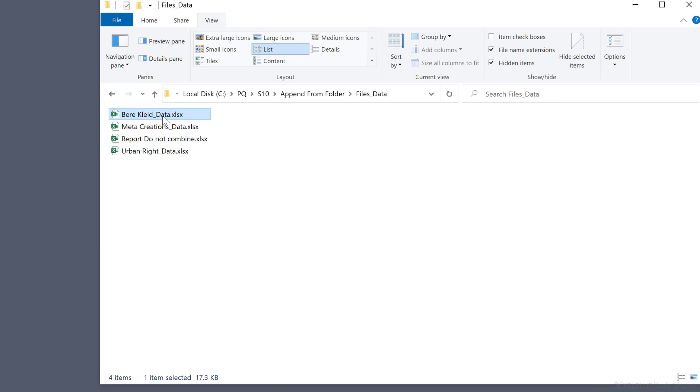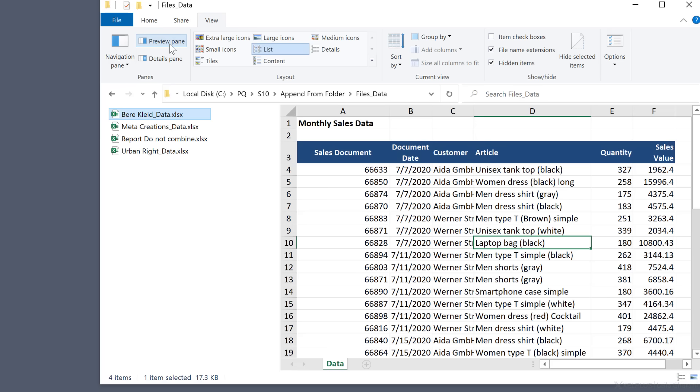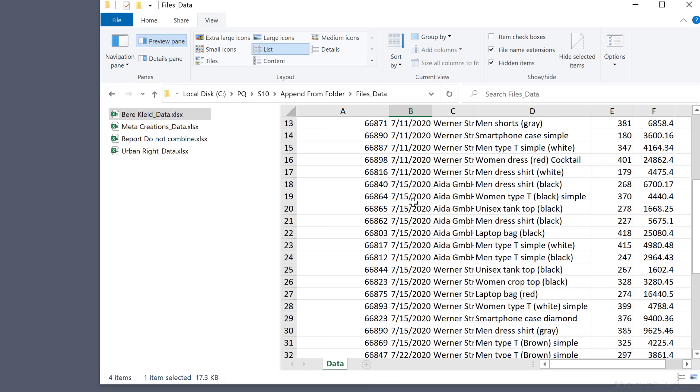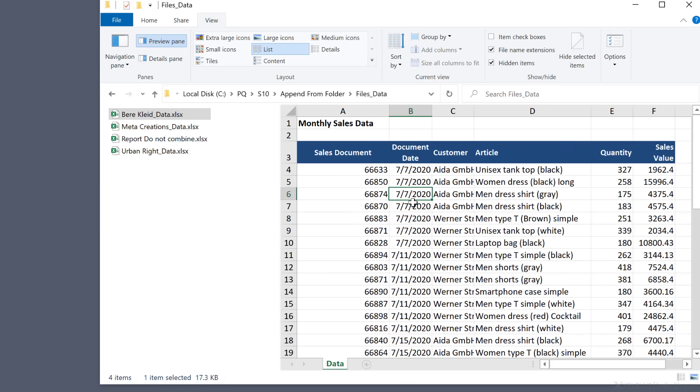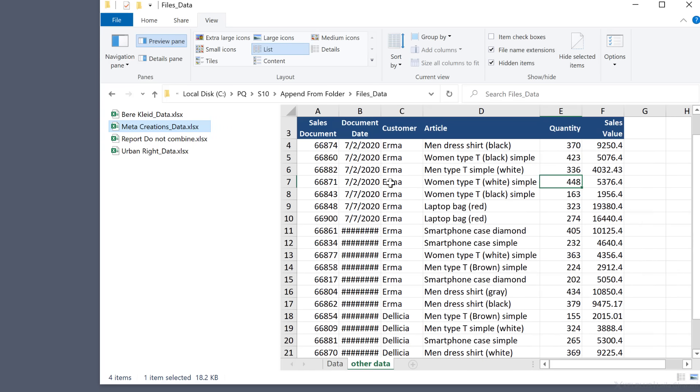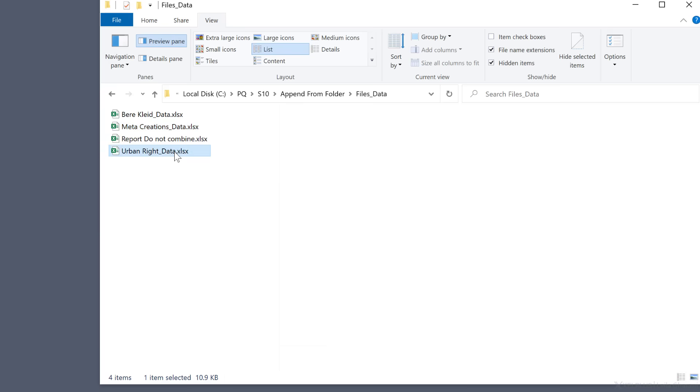Let's quickly take a look at the content of the files. I have sales information for a specific month. The data is not in an Excel table. The structure of the files though are identical. They all have identical headers.